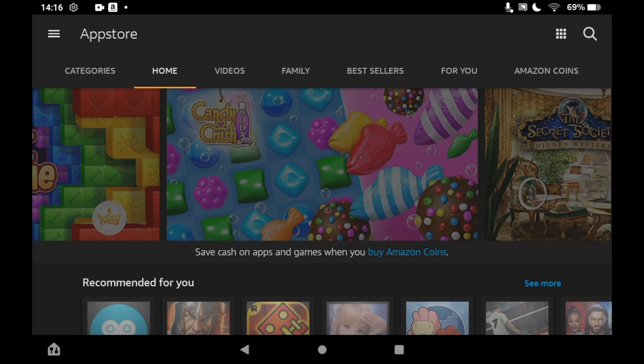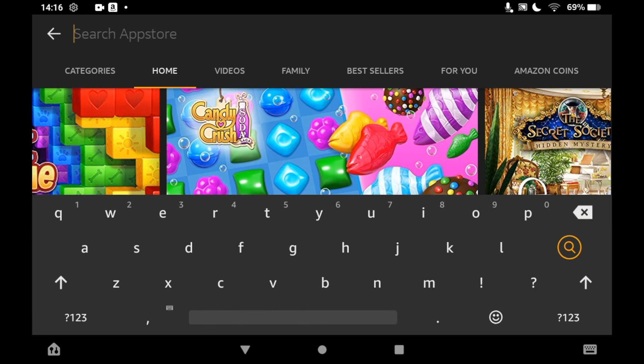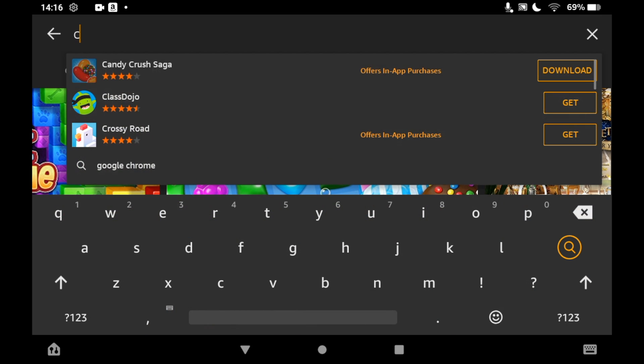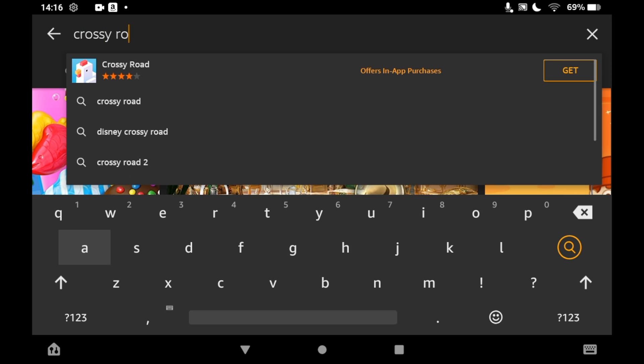Then you'll want to type in Crossy Road into the keyboard, and then you should be able to see the logo pop up. You can just go ahead and click on that, then you'll want to click on Get.